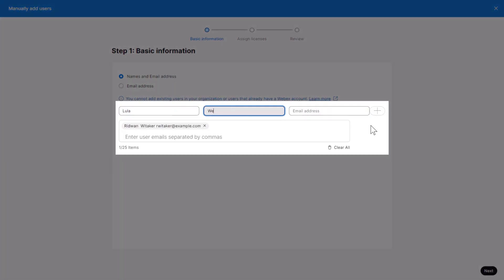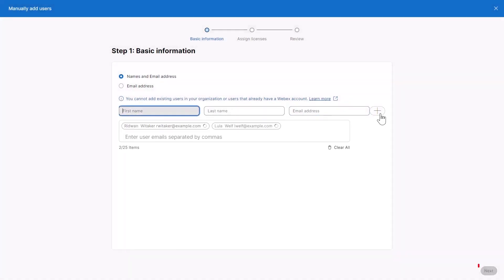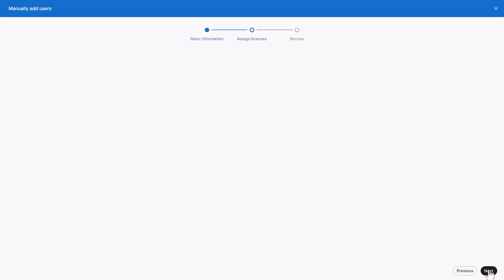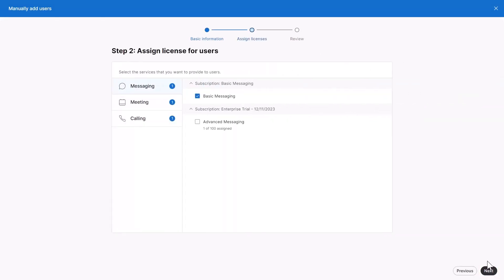Create a list of users you want to add or modify, then click Next. Proceed to Assign Licenses.